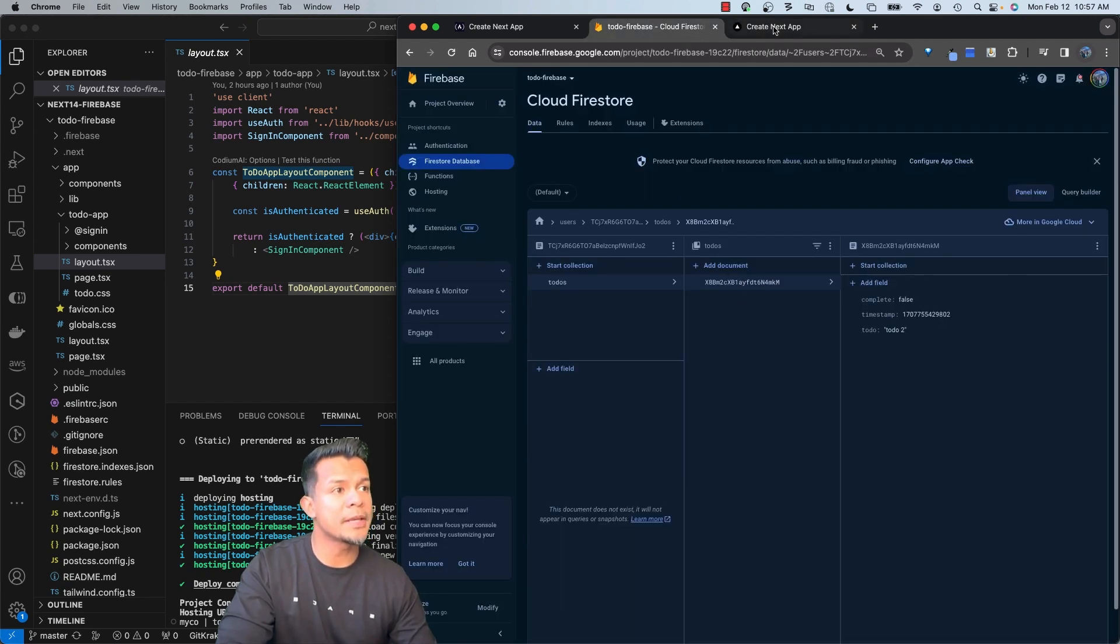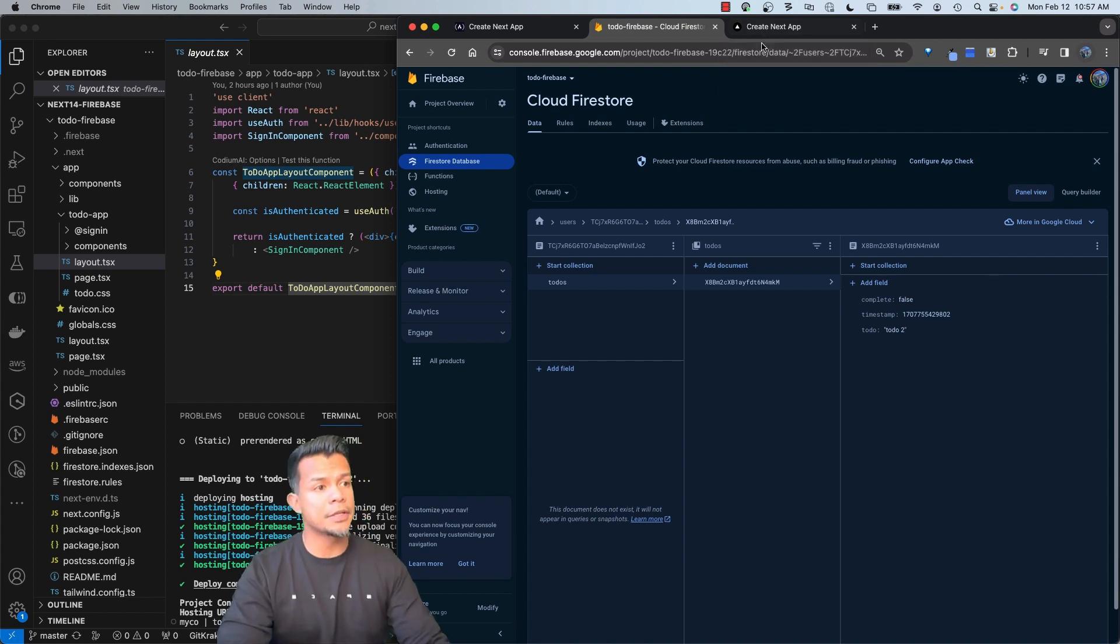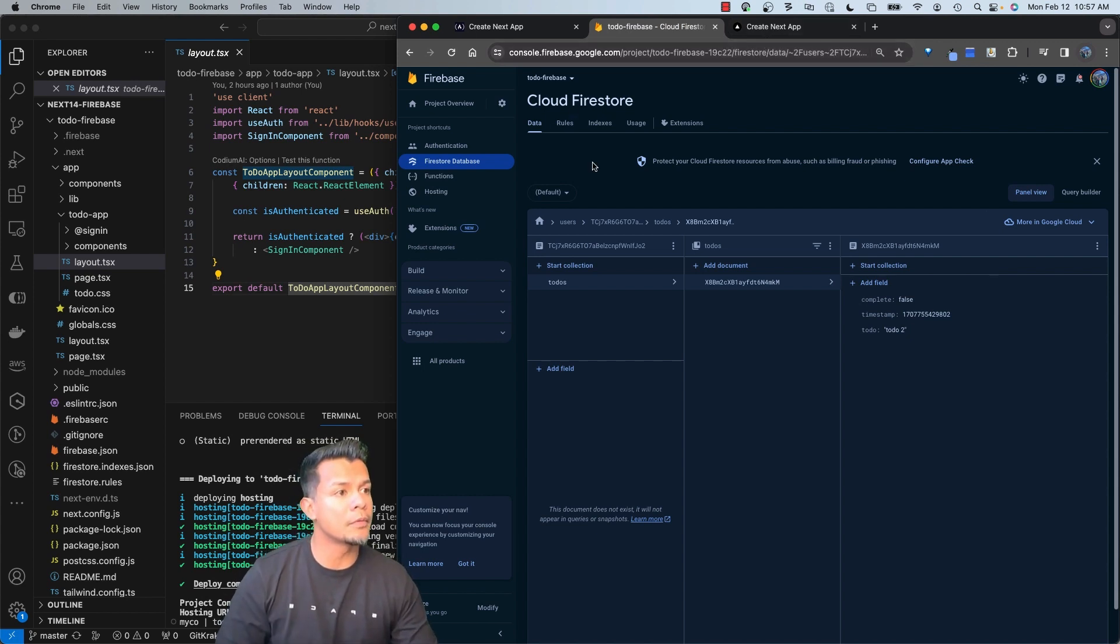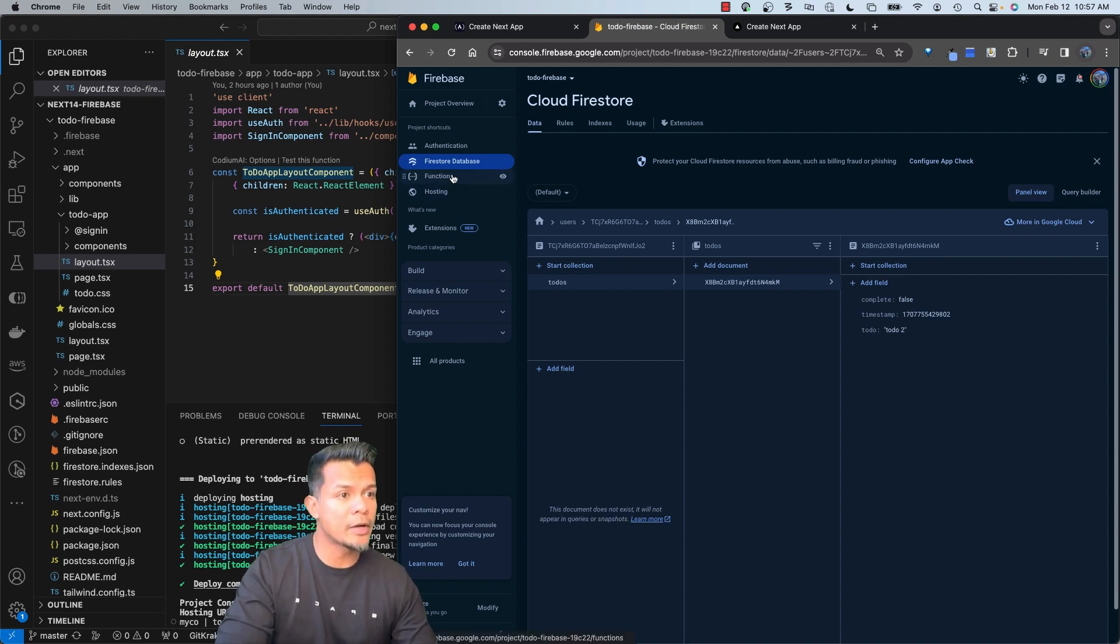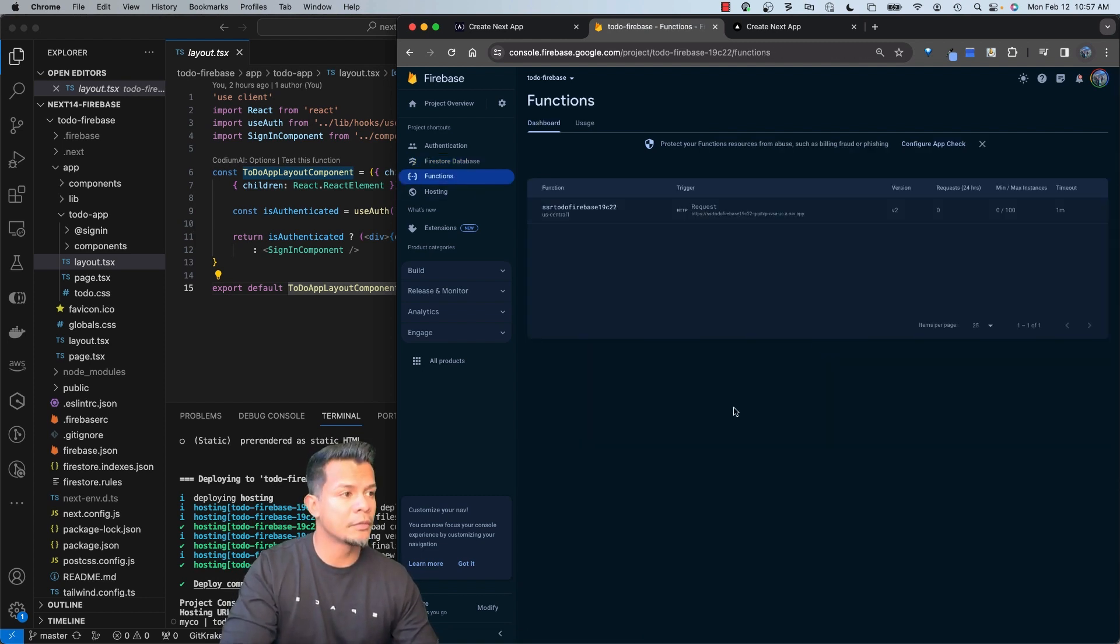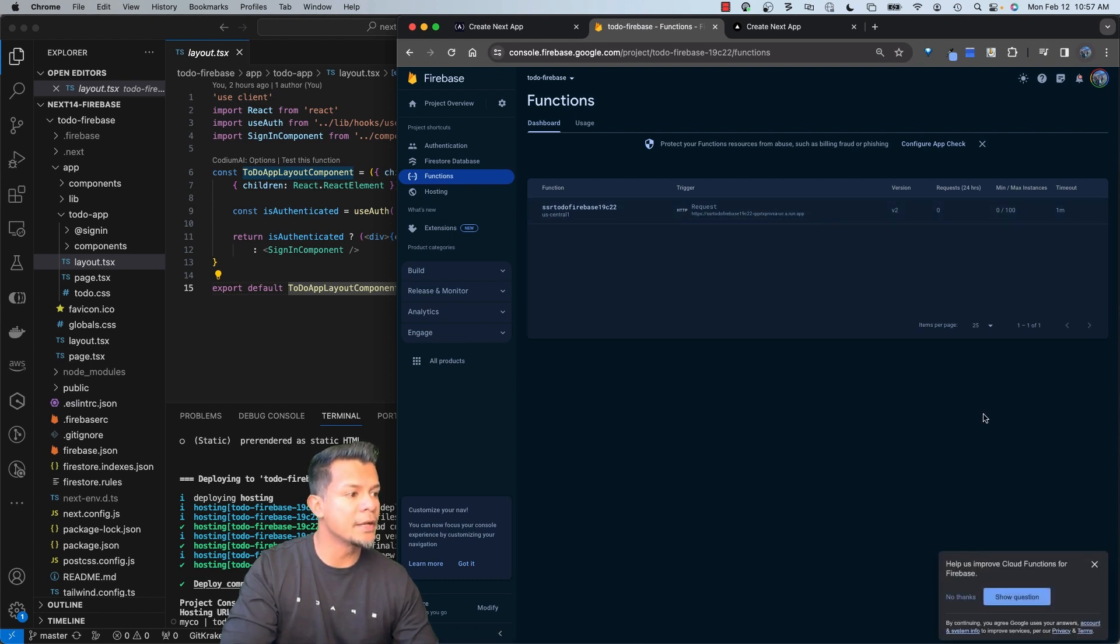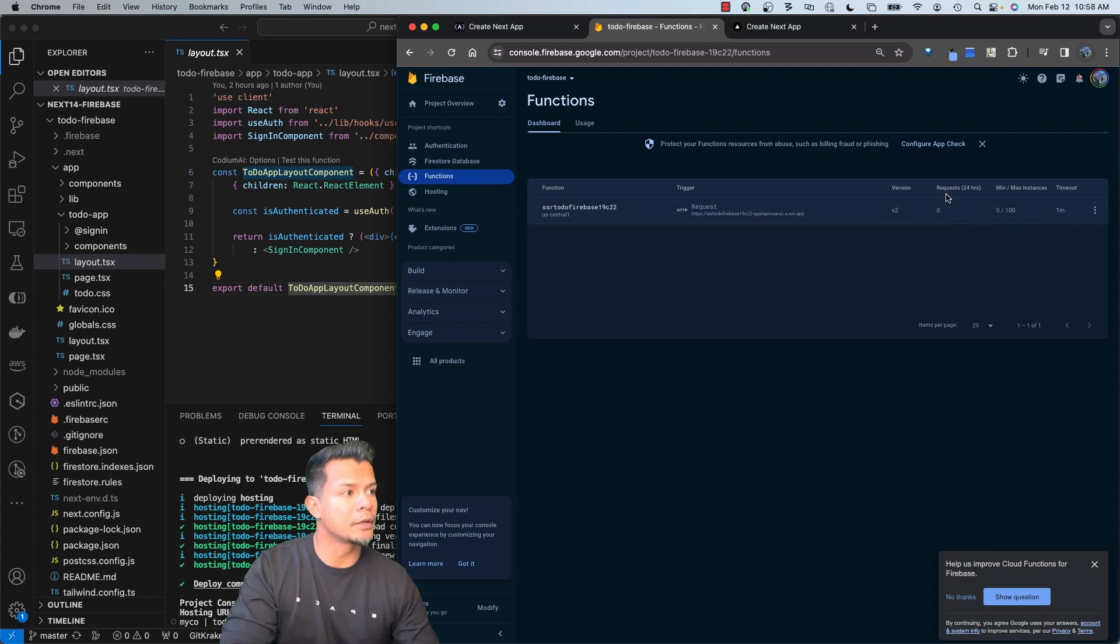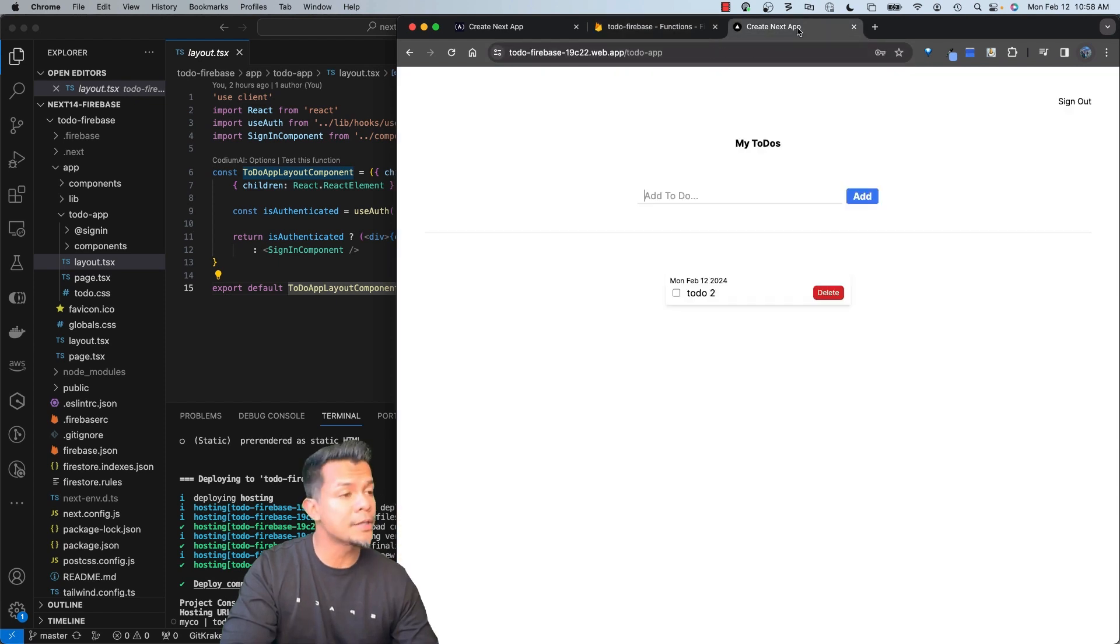So something is not being called. There's an issue with whatever the server-side functions that was supposed to be created. If I go to functions, you'll notice that there is a server-side to-do function that's dedicated to our app, but it's not being invoked. Request in the last 24 hours is zero. We've already requested it twice.